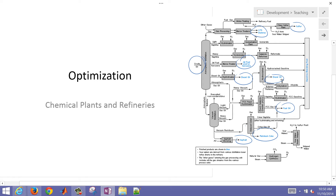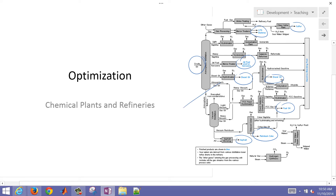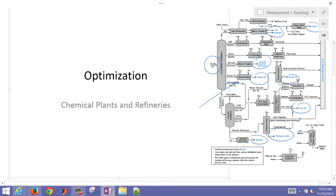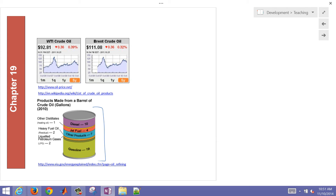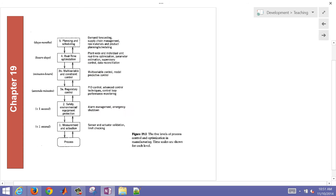Different crude oils will produce different distributions of products, and you have different pieces of equipment within a refinery that can handle different crudes differently. With the changing price of crude oil and also the fraction that you can derive from a typical barrel, there's a big incentive here, especially with refineries and chemical plants running at very tight margins.